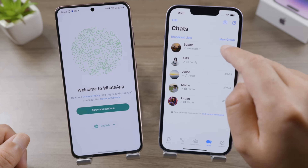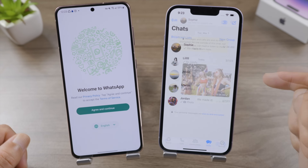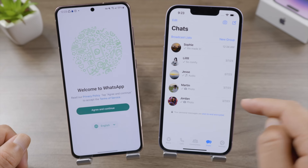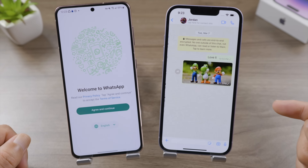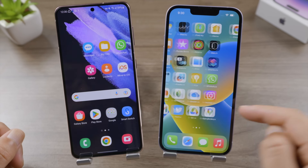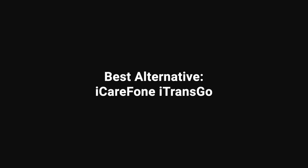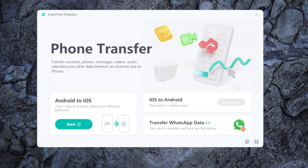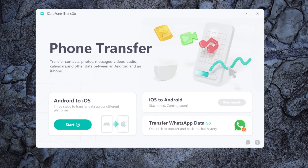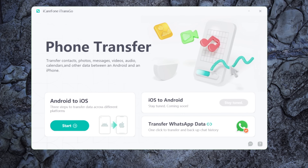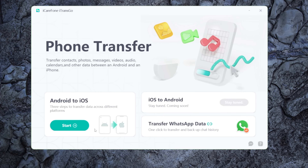All my chats have been transferred beautifully. This is so simple and straightforward. But if you find it hard to use or it just won't transfer some of your data properly, iCareFone iTransGo will be a nice alternative — it's a professional cross-platform data transfer tool.